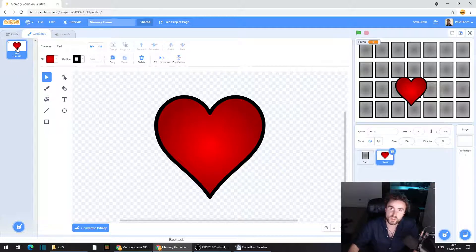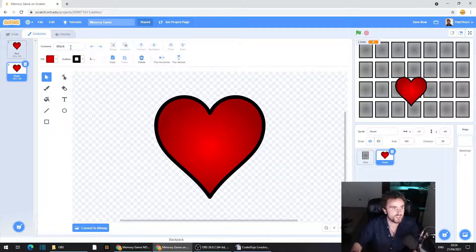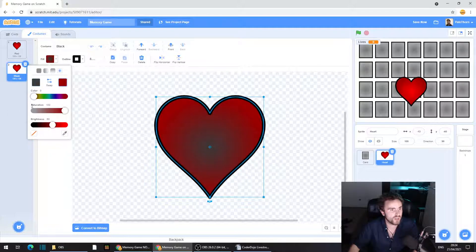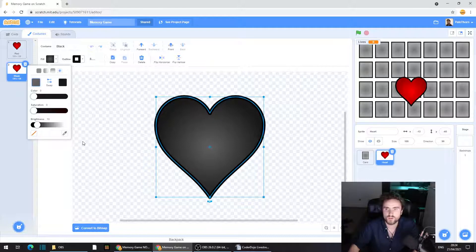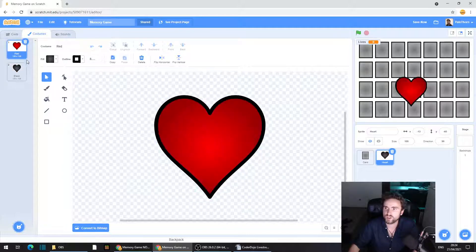Once you've got your heart the way you like it, right-click on the costume and duplicate it. Rename this new costume to 'black' and change the inside to a very dark gray. Now we've got our red heart and our black heart — awesome.